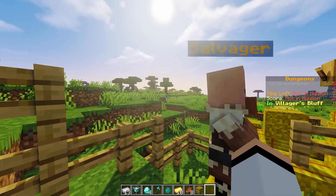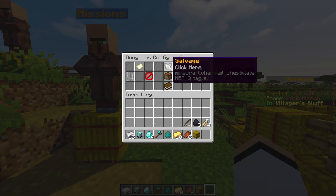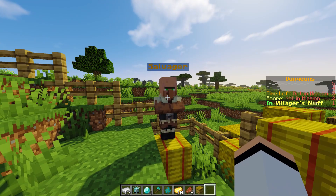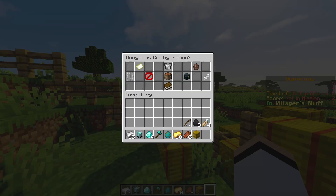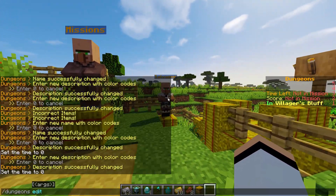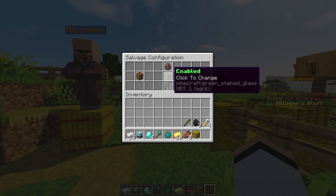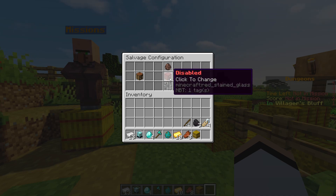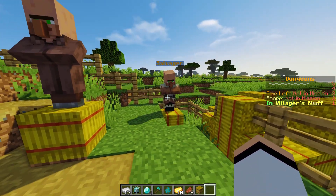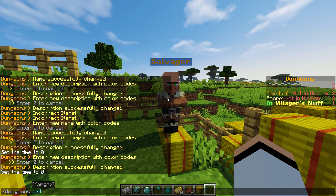If we exit, we get our items back — so no harm done. Back in /dungeons edit, under salvage entity spawn, you can see the entity we just spawned. We can teleport to it or delete it. We can also enable or disable salvage. If we disable it, we can't access the salvager, but if we enable it we can access it just fine.